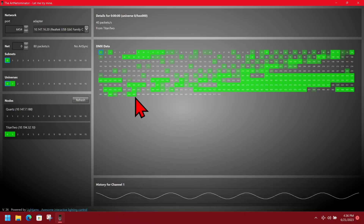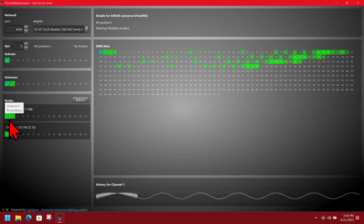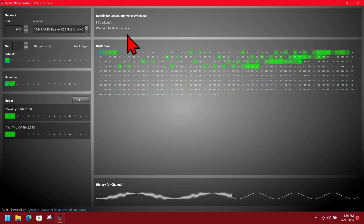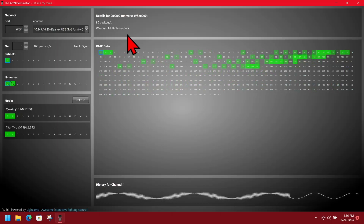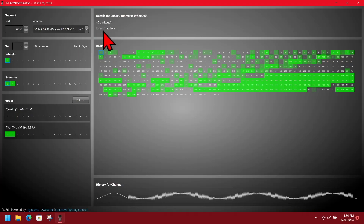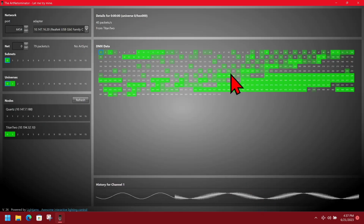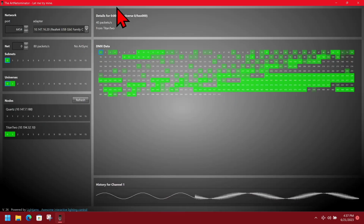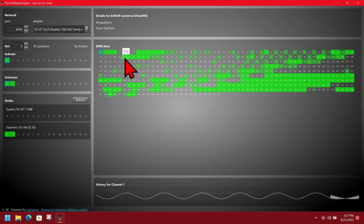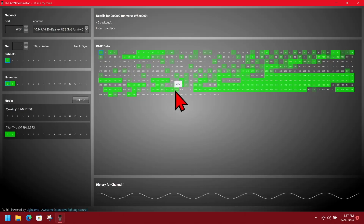If I was to turn on output on the Quartz, you can now see the Quartz is sending and our data is going a little crazy. We even get a warning that we have multiple senders on this universe, letting us know that's a problem. If we turn it back off and give it a moment, we can see it's coming from the Titan 2 (T2) and that we're getting nice, non-random data again. You can also hover over it to see what the data level currently is.